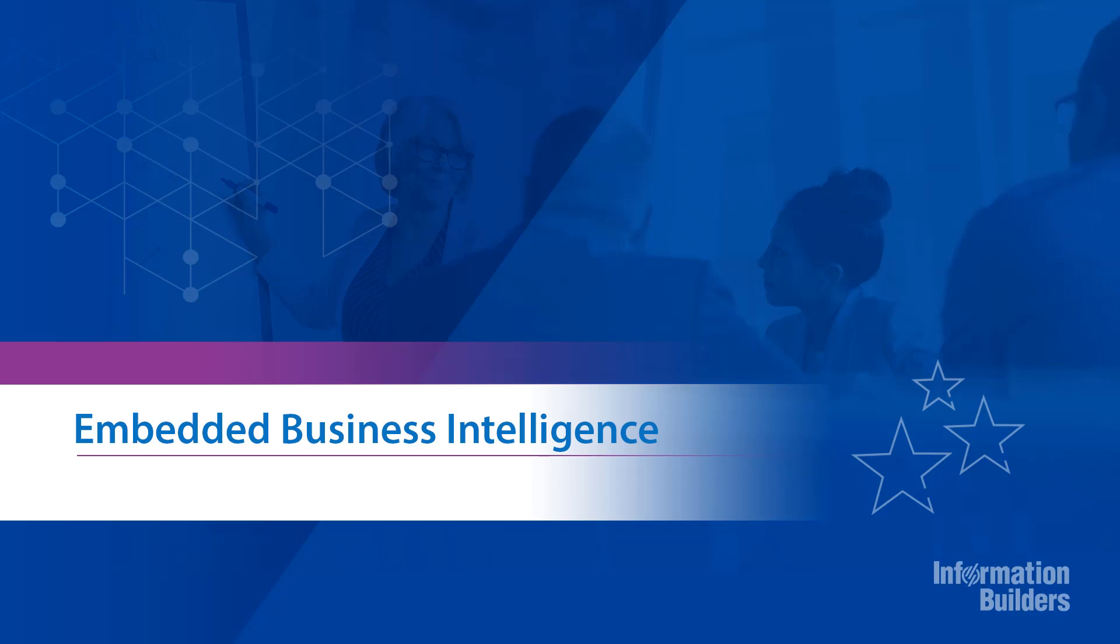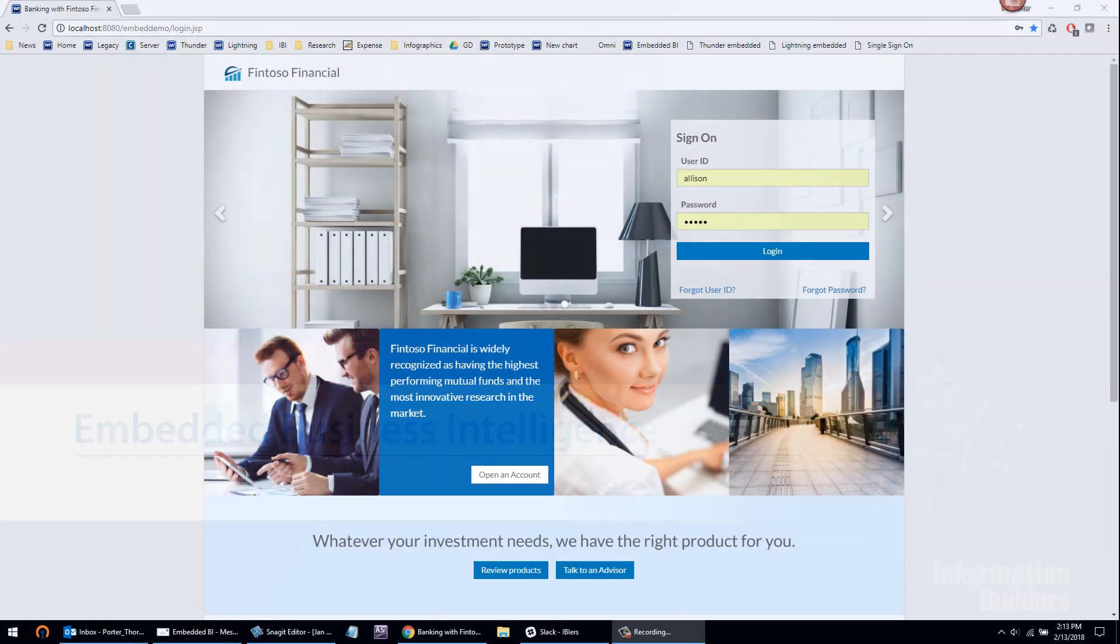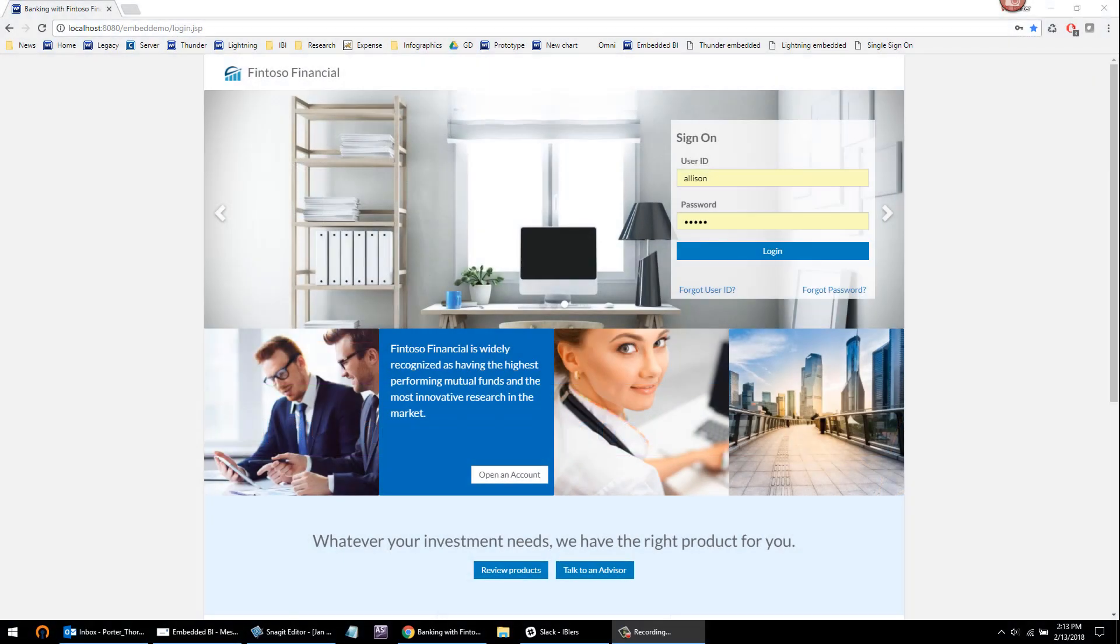Hi, this is Porter Thorndyke, and I'm going to review our capabilities in Embedded BI. First and foremost, we have an incredibly scalable platform.